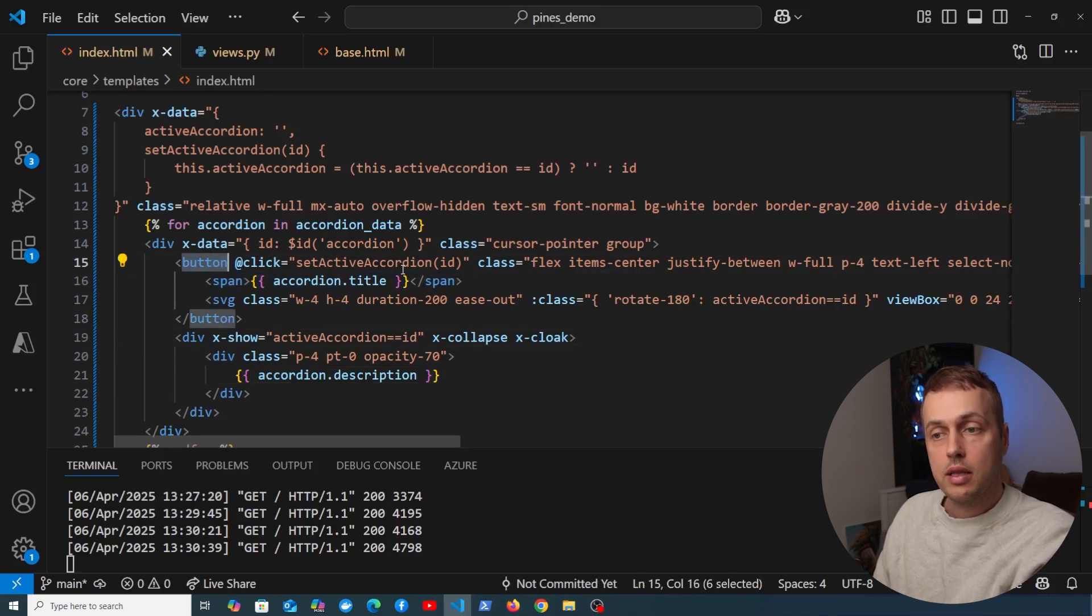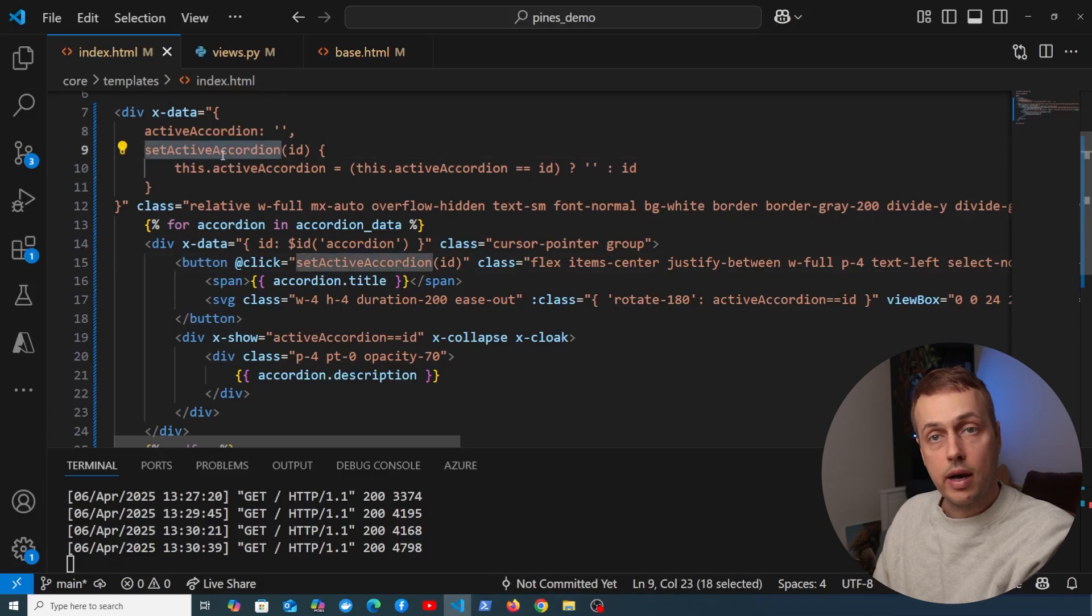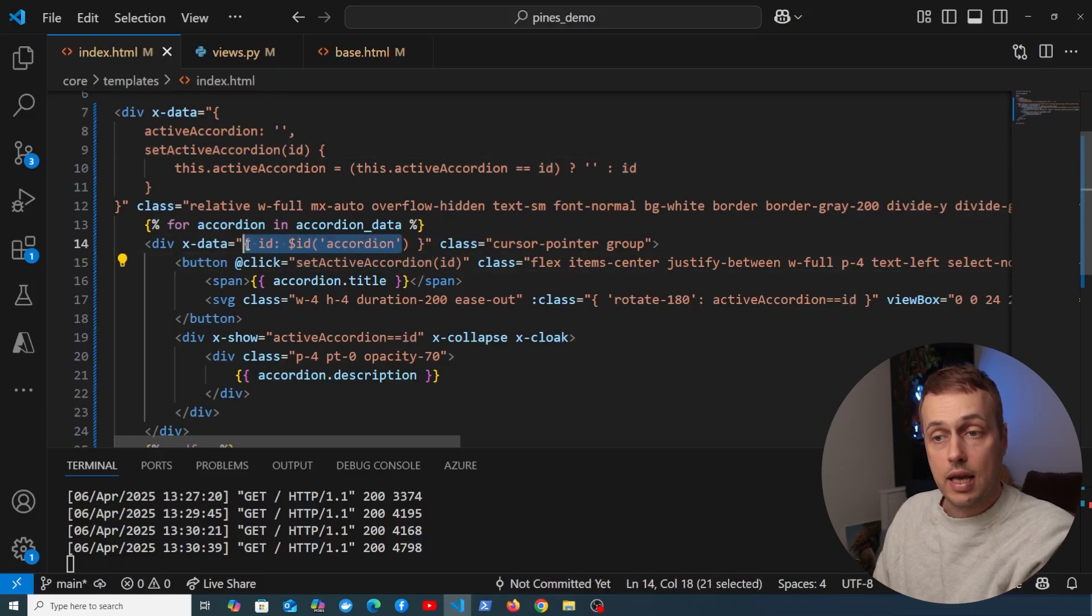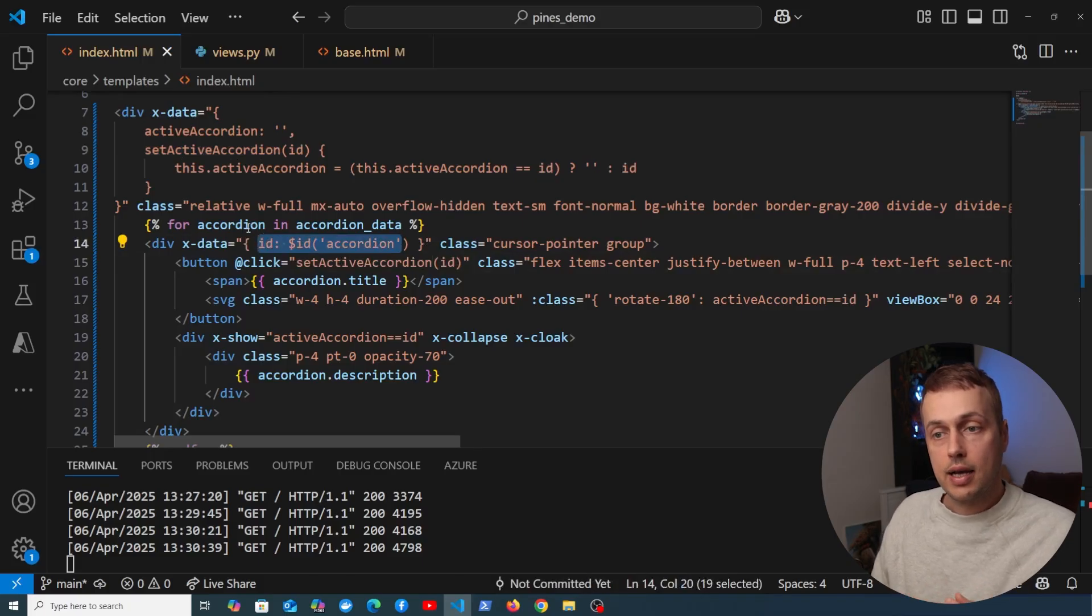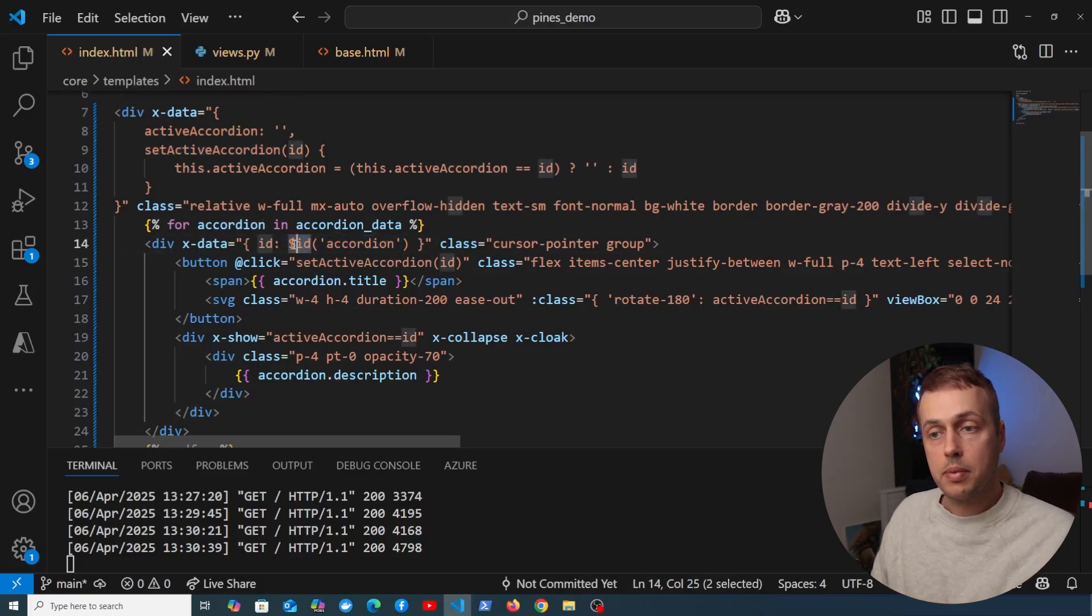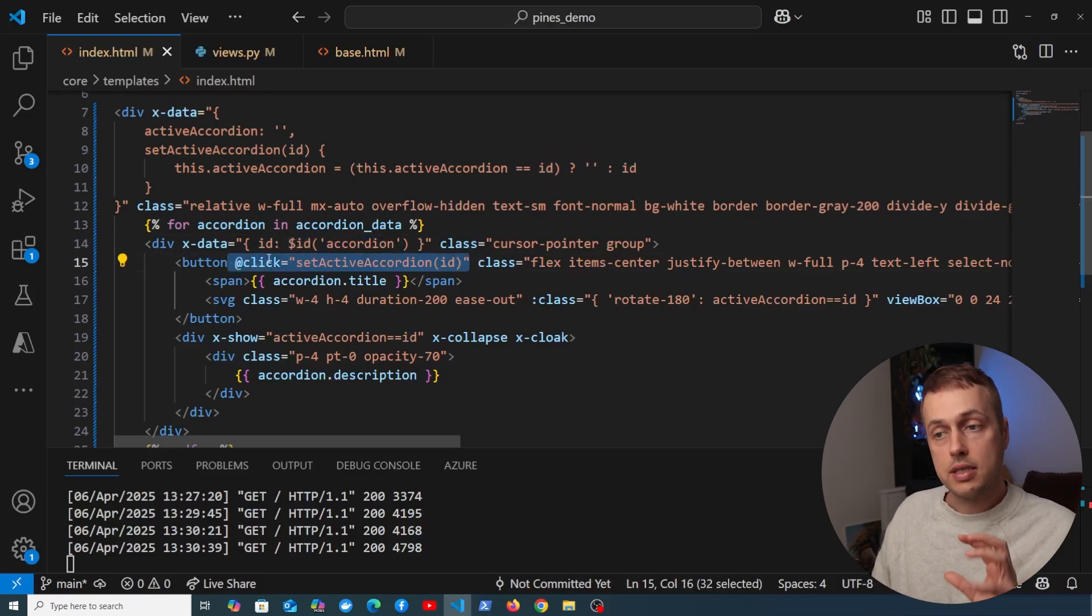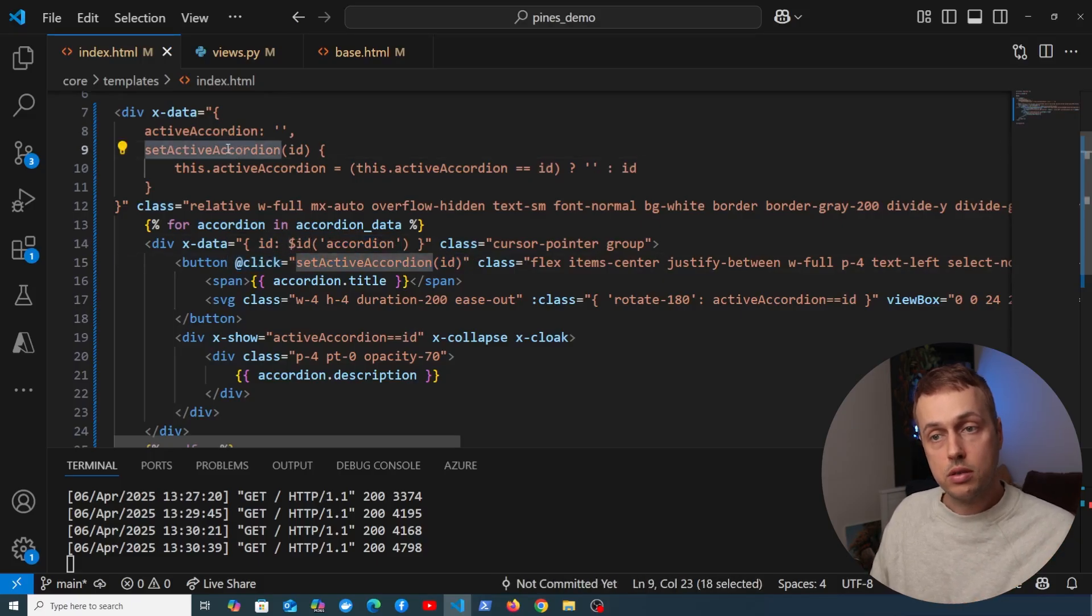Now how does it actually work? If we look at the title here, that is actually part of a button, and when we click that button we're setting the active accordion in this outer Alpine component to the id of this given inner component. So each accordion element has its own id uniquely generated by the Alpine id function, and every time we click one of the headers it's going to set that accordion id in the outer component.